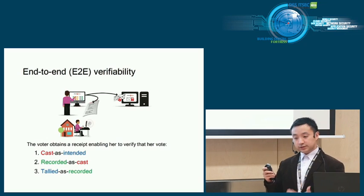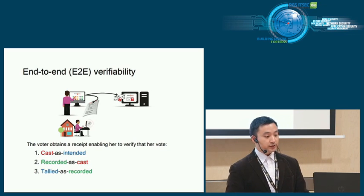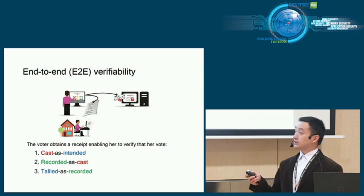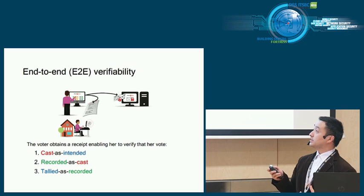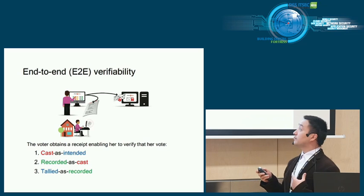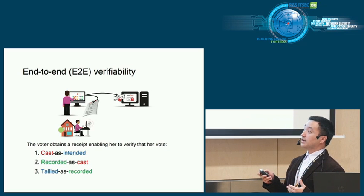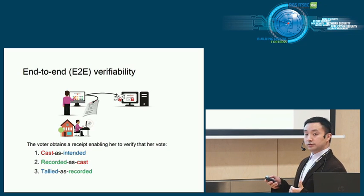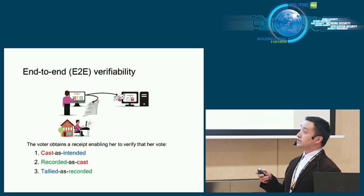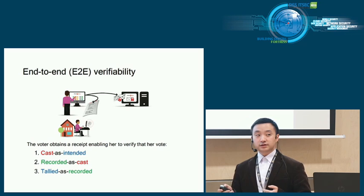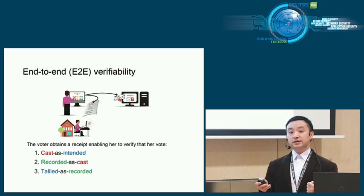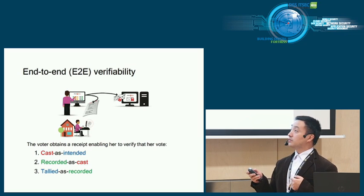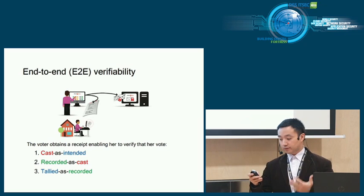In particular, in this talk, for verifiability we mean end-to-end verifiability. In an end-to-end verifiable e-voting system, the voters obtain a receipt in the voting phase. The receipt allows her to verify her vote was cast as intended, recorded as cast, and tallied as recorded. Why is it end-to-end? At one end is the vote you intended in your mind. At the other end is the tally result. We can ensure that the tally result contains the vote you intended in your mind. It's a very powerful notion.